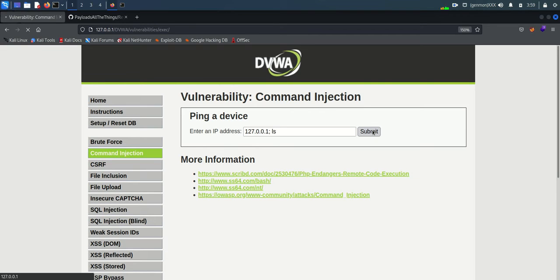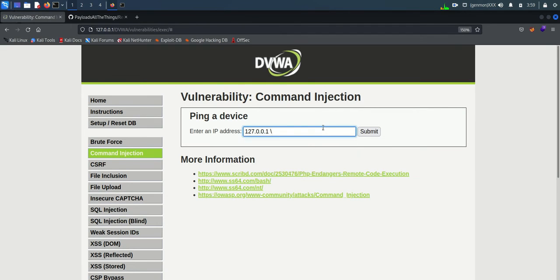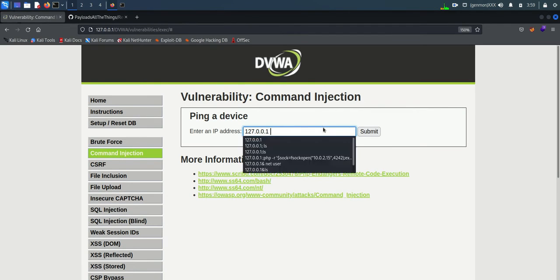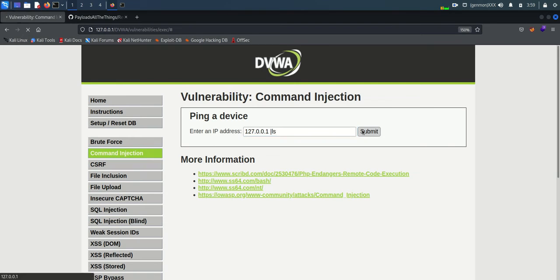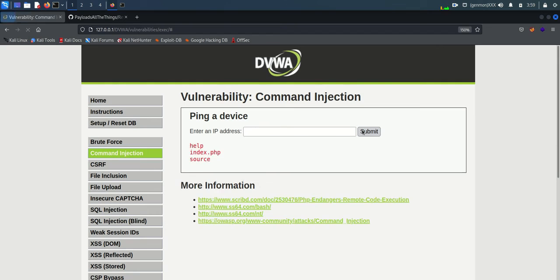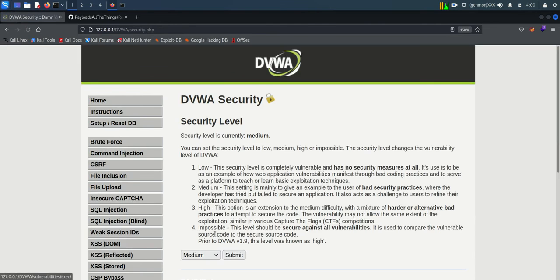So let's try pipe symbol instead of semicolon. You can see it's working. It happened because there was no code written to block pipe symbol. We can continue with same exploit again.